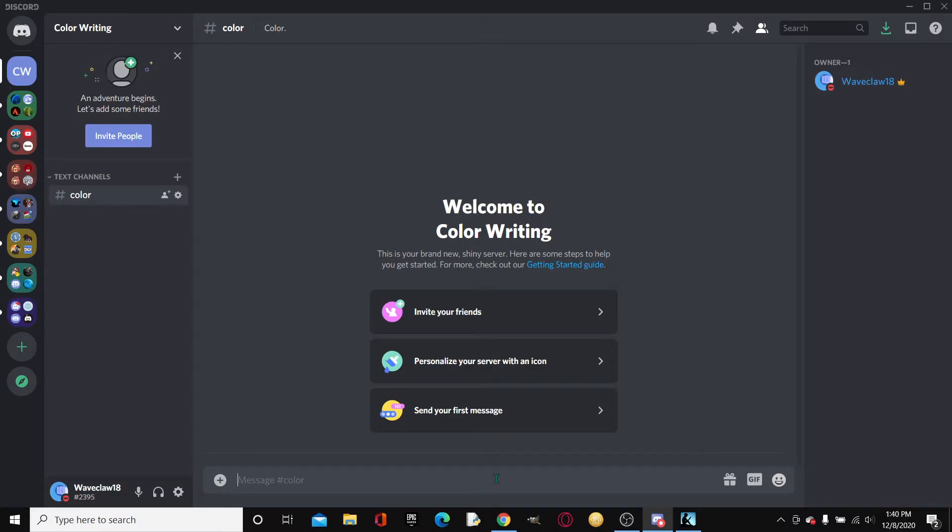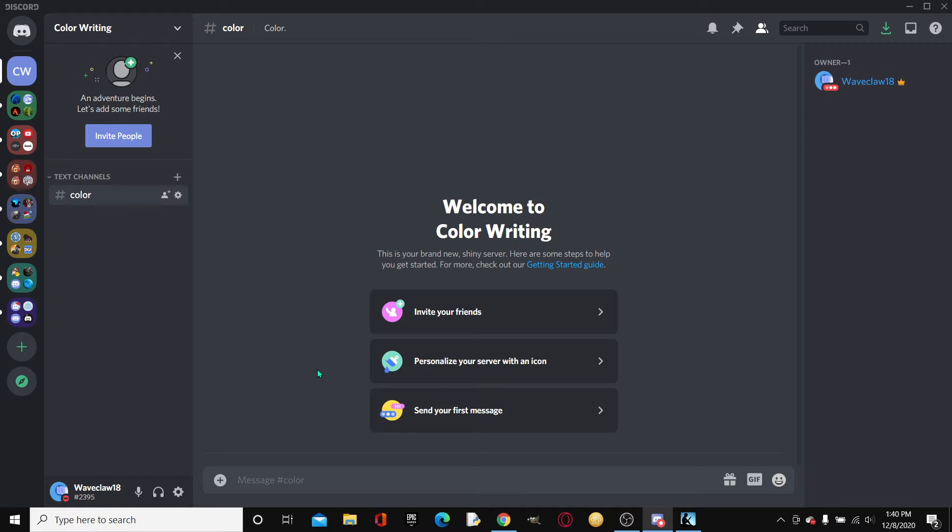Alright, getting right into it, we will be starting off by typing this symbol. So now this symbol might not look that familiar to you, but essentially you just go to your little tab key and then one up from it, there should be this symbol, which is like the strikethrough line kind of.